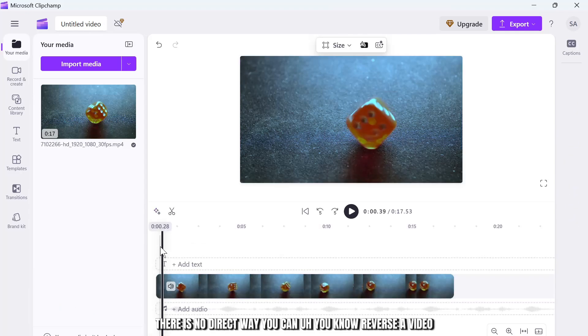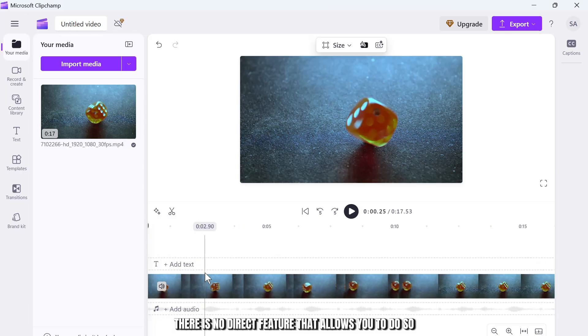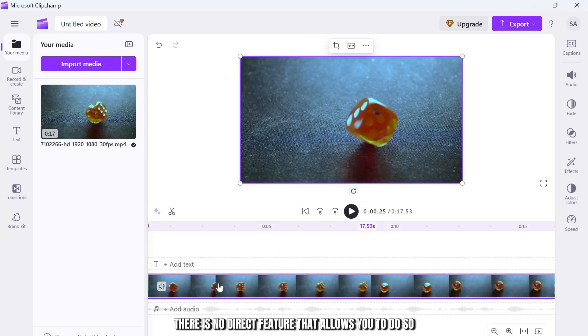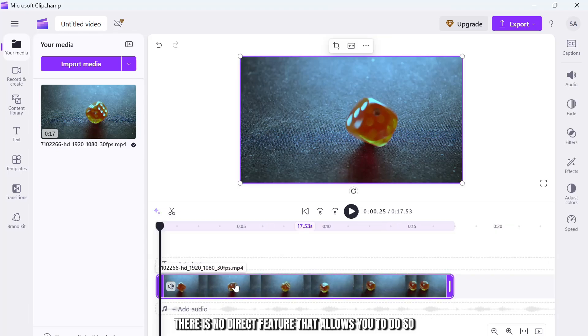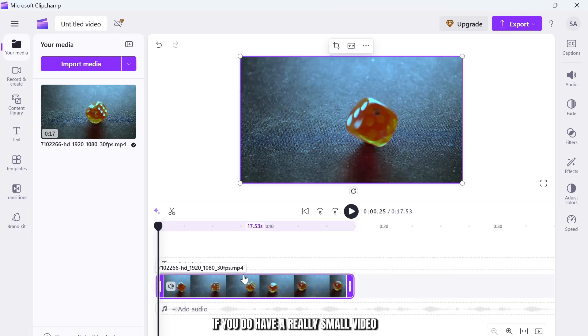So in Clipchamp there is no direct way you can reverse a video. There is no direct feature that allows you to do so, but what you can do instead is if you do have a really small video.